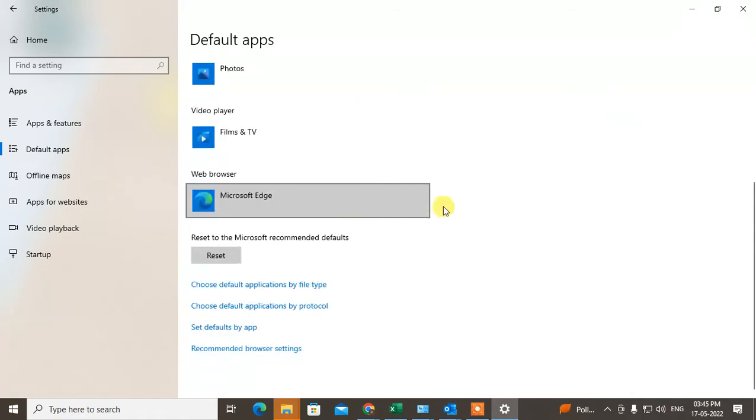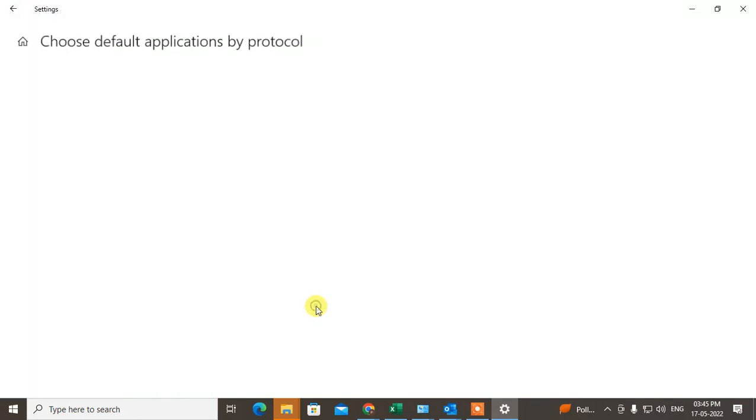The next step is to scroll down and click on choose default application by protocol. Click on it, then this window will open.